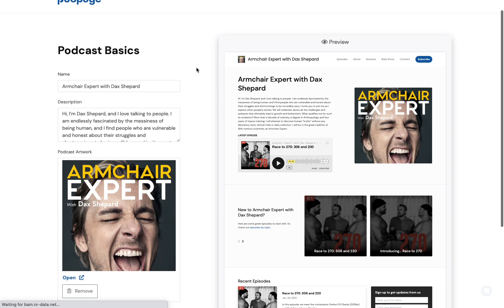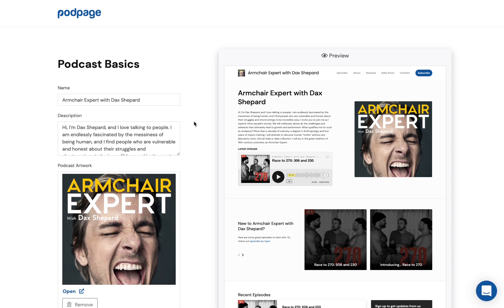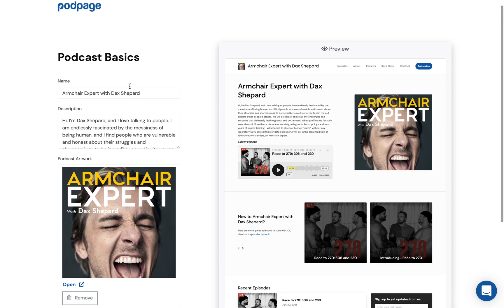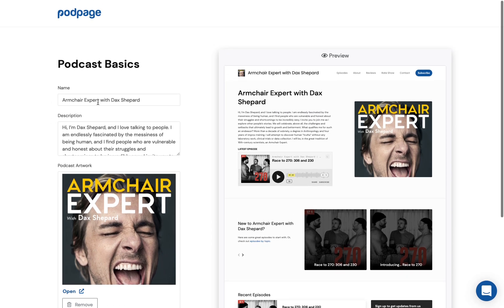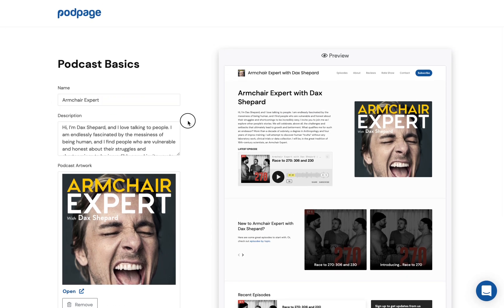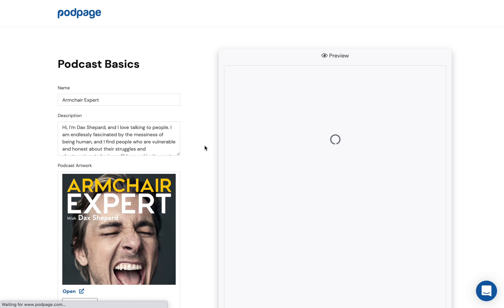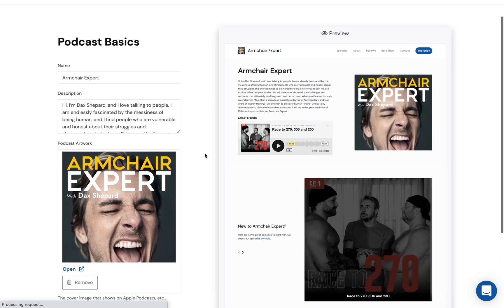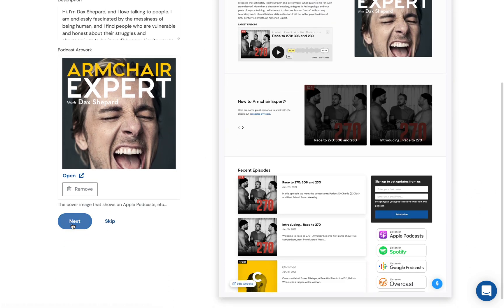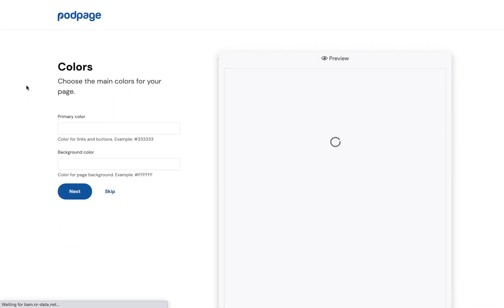The first thing we're going to do is ask you to confirm the basic information. Did we get the name, description, and artwork correct? We will probably remove 'with Dax Shepard' from Armchair Expert just to simplify it. Click Next.